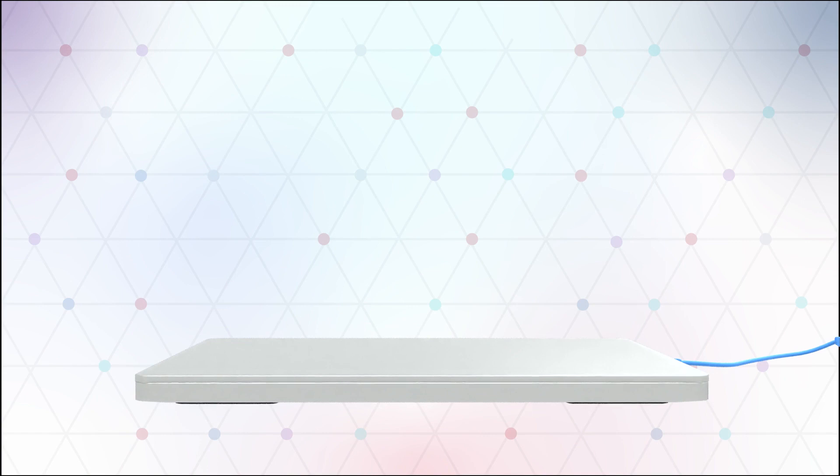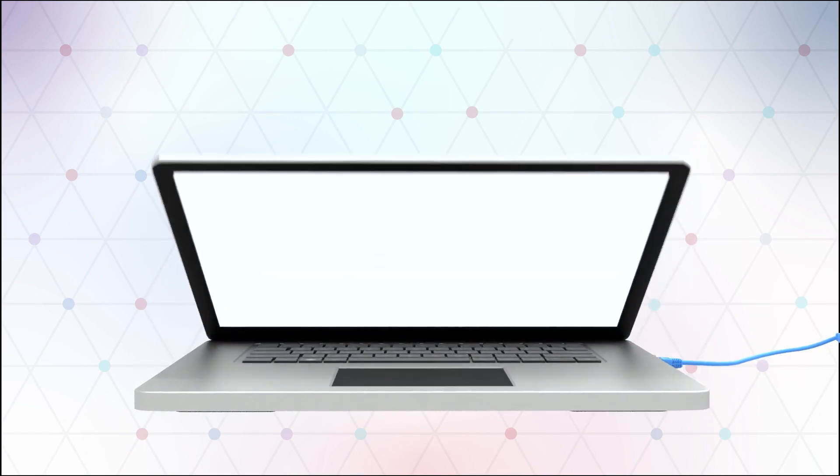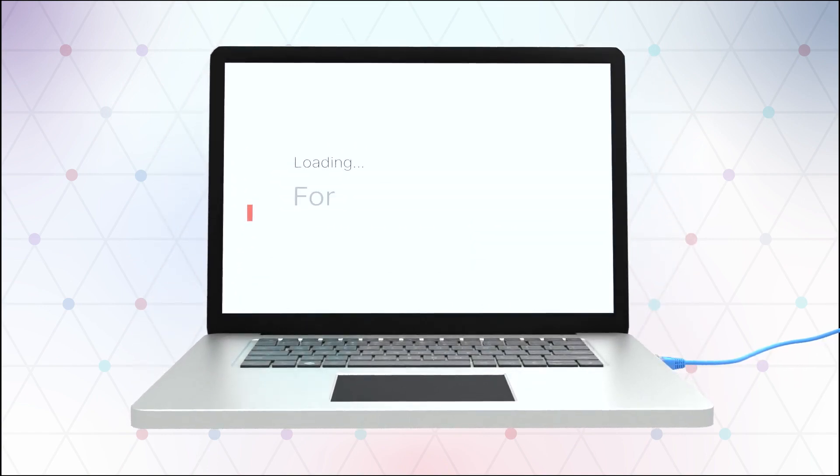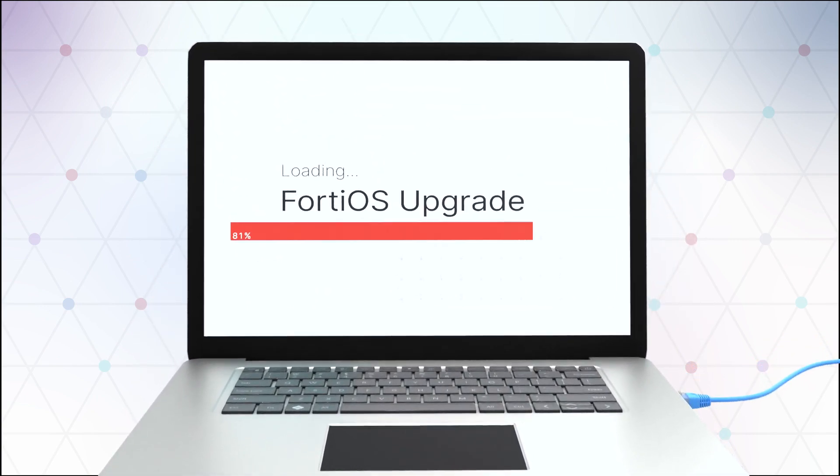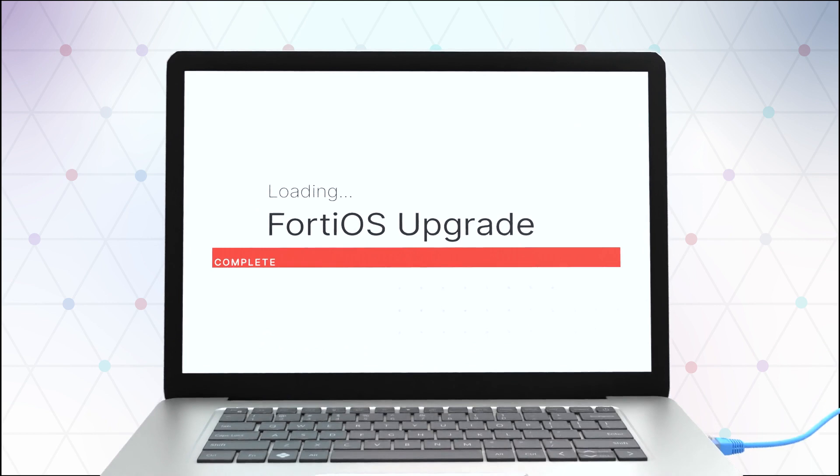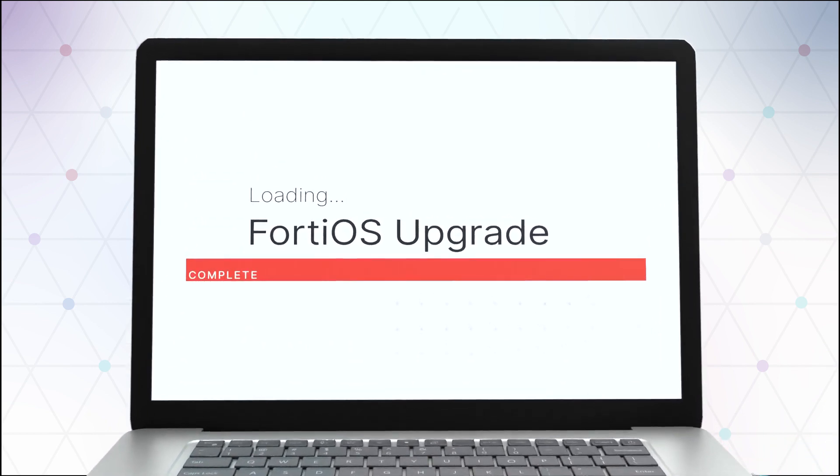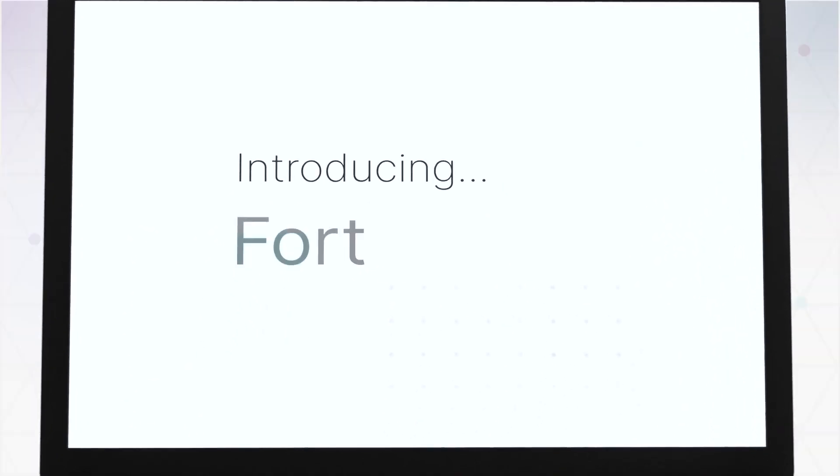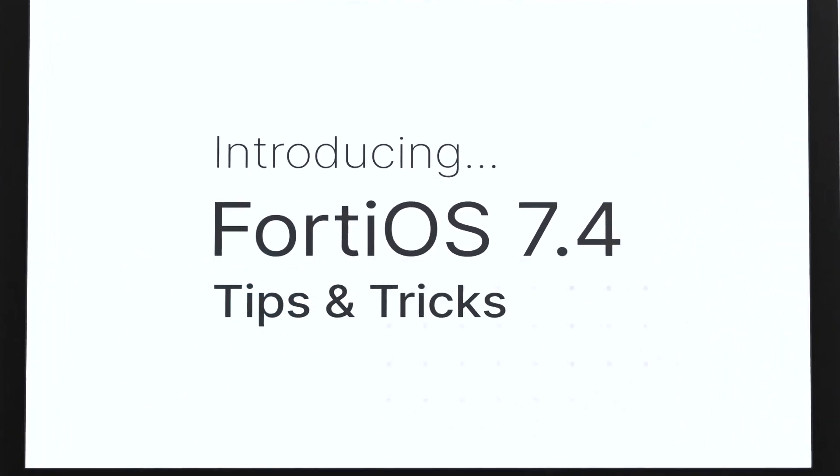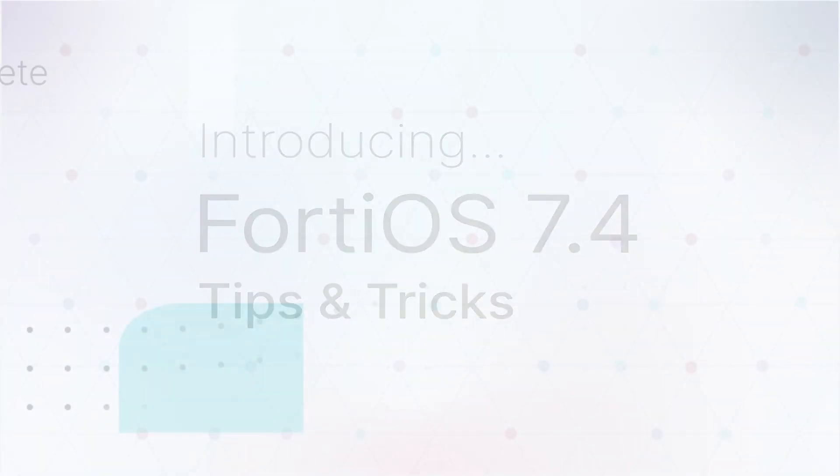Welcome to FortiOS version 7.4. We've implemented dozens of new features and updates, and in this video we'll show you tips and tricks for using some enhancements in the interface.